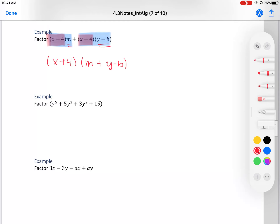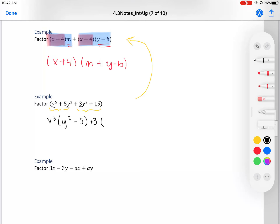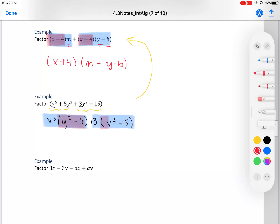Another way to factor by grouping is to group the first two and the last two terms. From the first group, we can factor out y³, leaving y² minus 5. From the second group, we can factor out 3, leaving y² minus 5. Notice both groups share the common factor y² minus 5. Factoring that out, we're left with (y² minus 5) times (y³ plus 3). This is factoring by grouping.